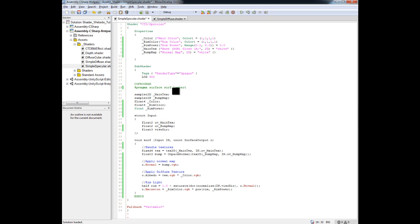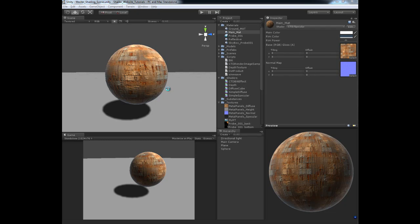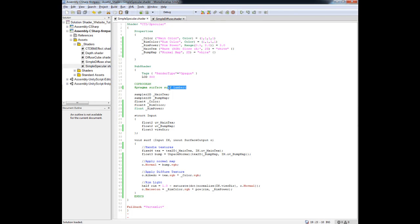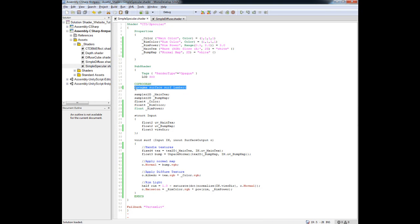Currently what we have is a Lambert shader. We're using the Lambert lighting model. This line of code right here, this Surface Surf Lambert, determines what type of built-in lighting model that we're going to be using. Now, Unity has provided us with two lighting models, Lambert and BlinnPhong.